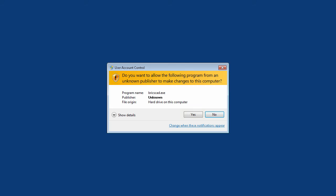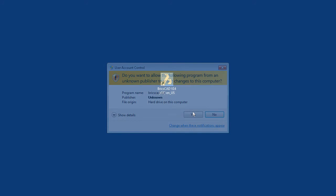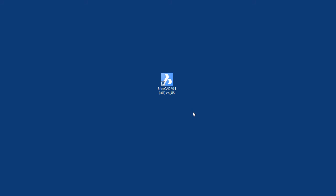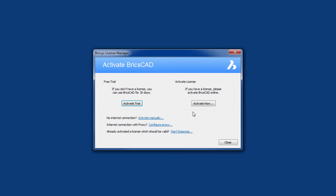This will bring up the UAC dialog. Select Yes to continue. At this point, you may be prompted for admin details if you don't already have these rights. BricsCAD will launch and prompt you to activate your license.